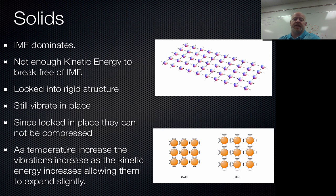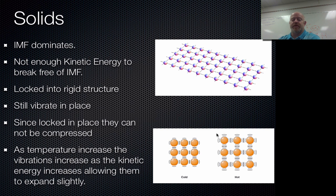One thing that does happen as the temperature increases is that they're obviously going to get more energy. As temperature goes up, kinetic energy goes up. So as this kinetic energy builds with solids, they vibrate more violently. As this vibration gets more and more violent, what we see is thermal expansion — as things warm up, they tend to expand because they're vibrating more and bouncing off each other. Things that are colder are more tightly packed together, where things that are hotter will expand.